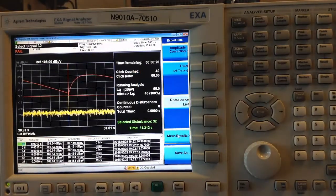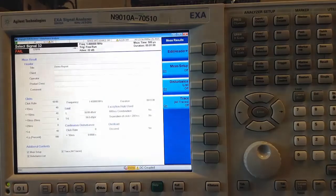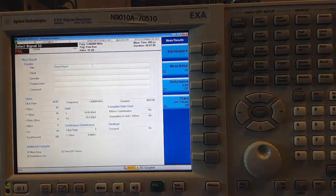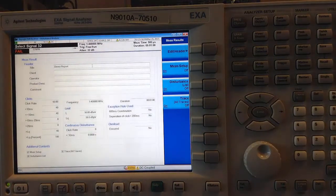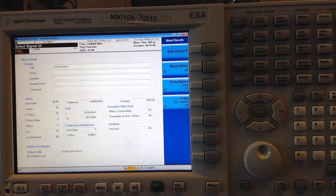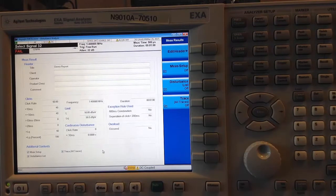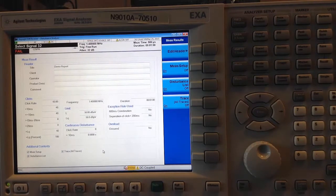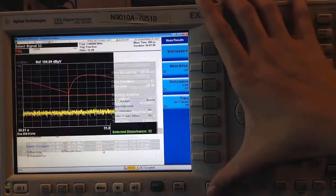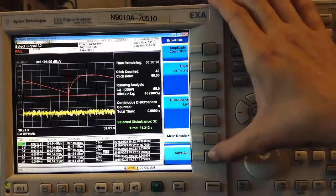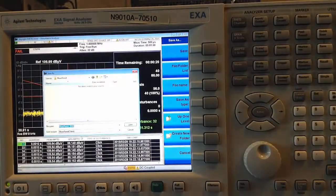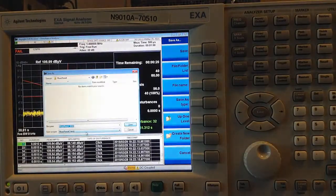And I can go to Measure Results and enter a header as well as save the measure setup, the Disturbance List, and all of the traces together in a complete measurement report. This would be saved in HTML format.